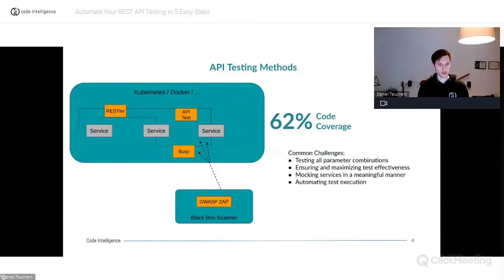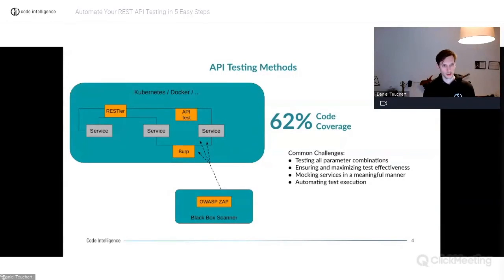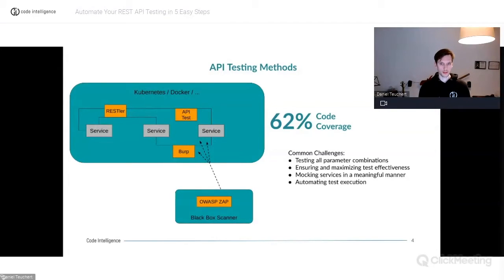Tools like Burp or OWASP are also black-box tools — they don't take the source code into account and they also require more manual effort. They need to be guided more manually than Wrestler.